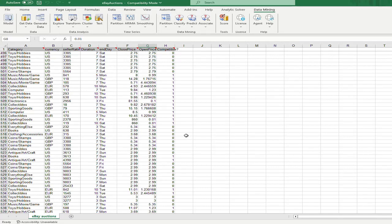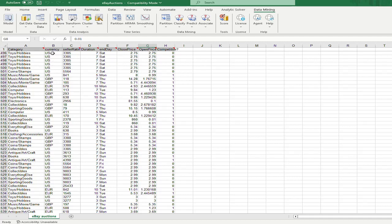Hello everyone. Today I'm going to show you how to use XLMiner, which is an add-on application to Excel, in order to construct a classification tree. The dataset we use today is the eBay auction dataset. It contains multiple auctions on eBay for multiple items. The category variable indicates what item it belongs to, along with the currency, seller rating, duration, close price, and open price. The 'competitive' variable predicts if an auction could be competitive — zero is not competitive and one is competitive.